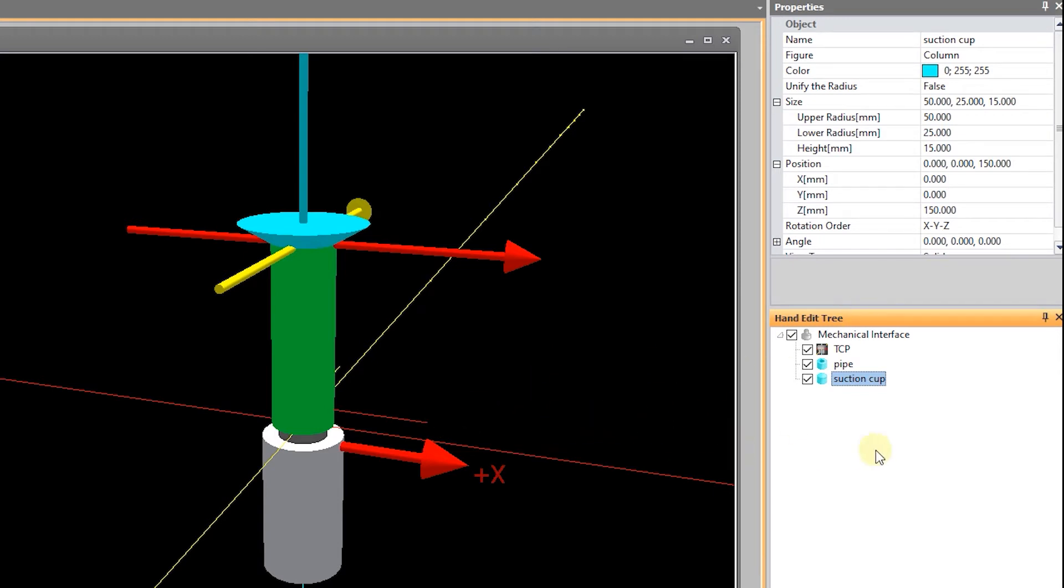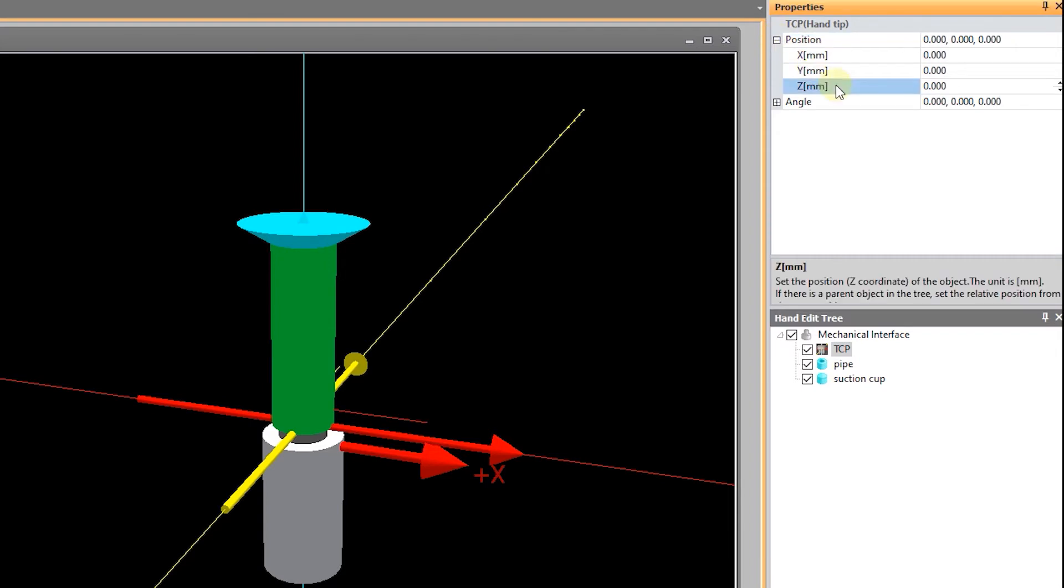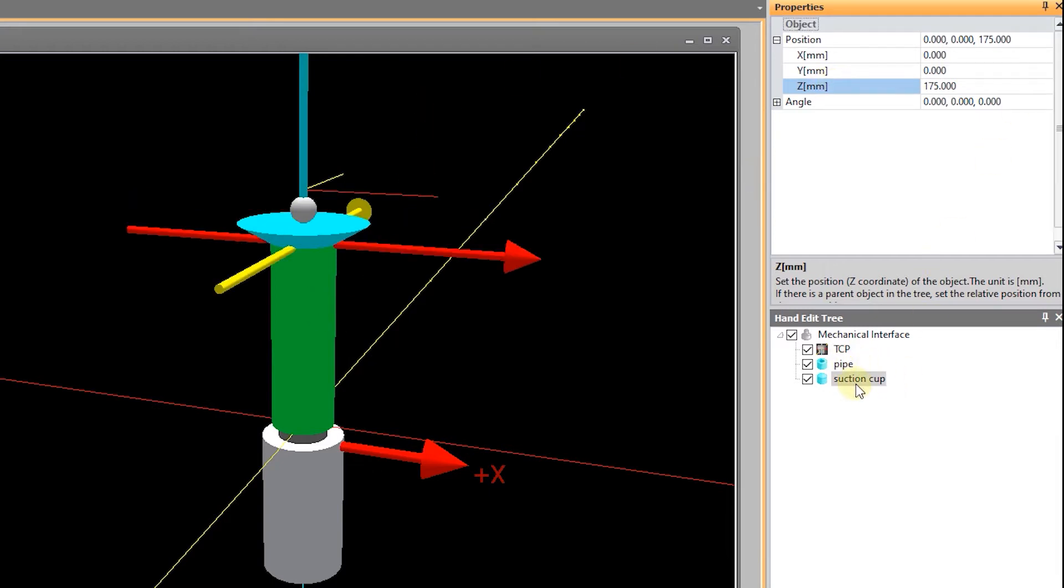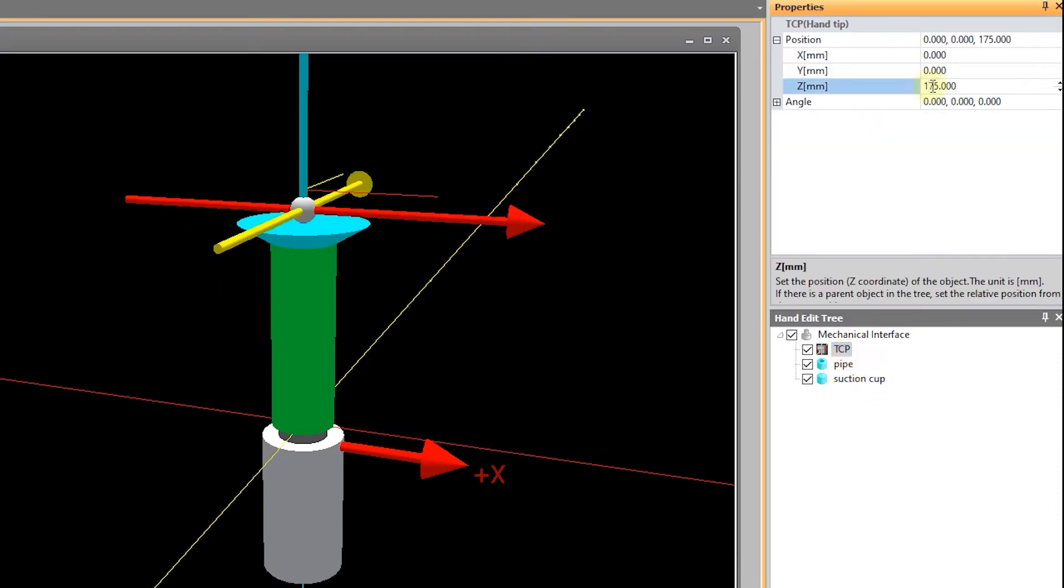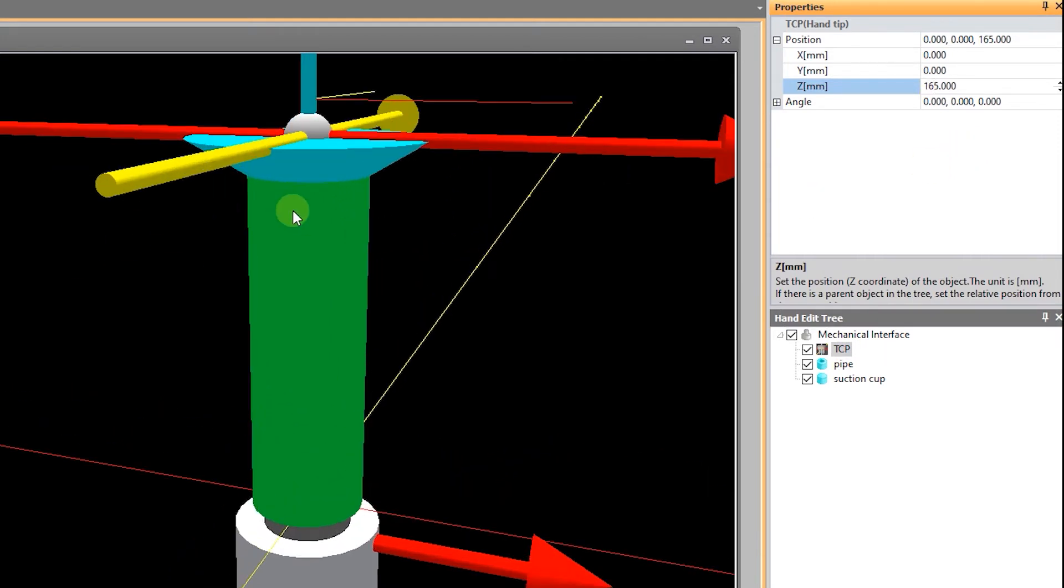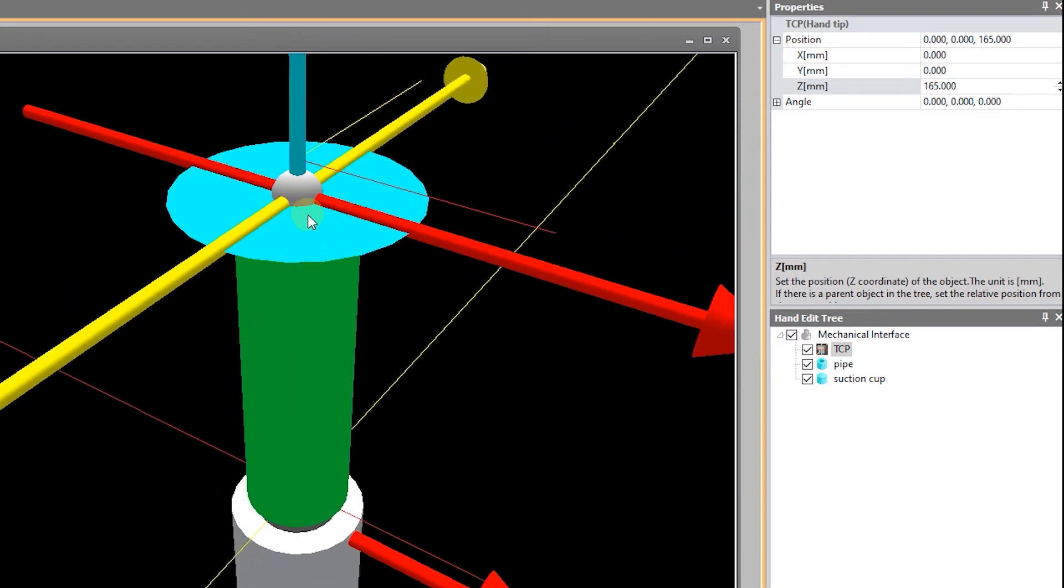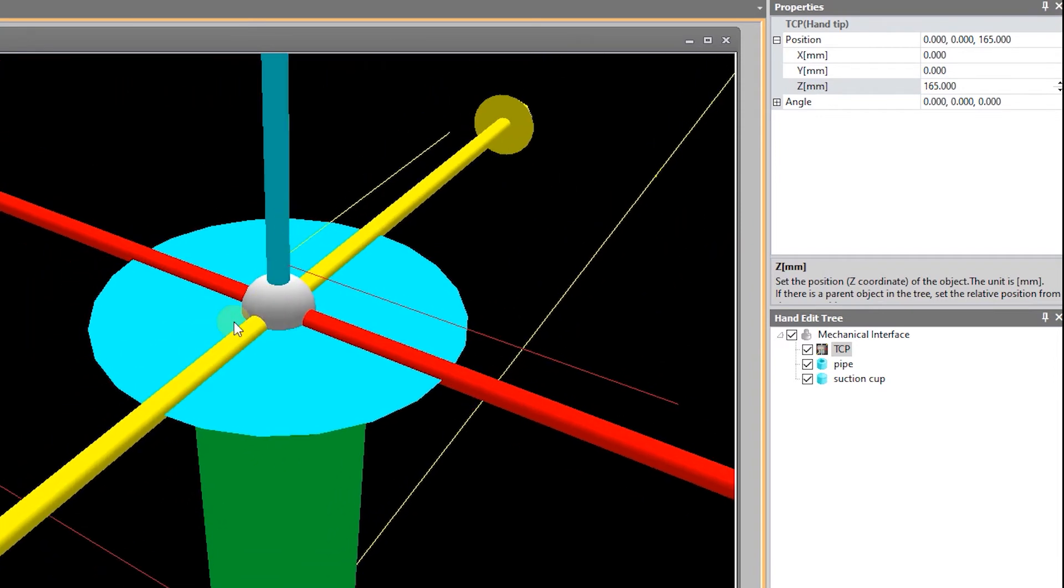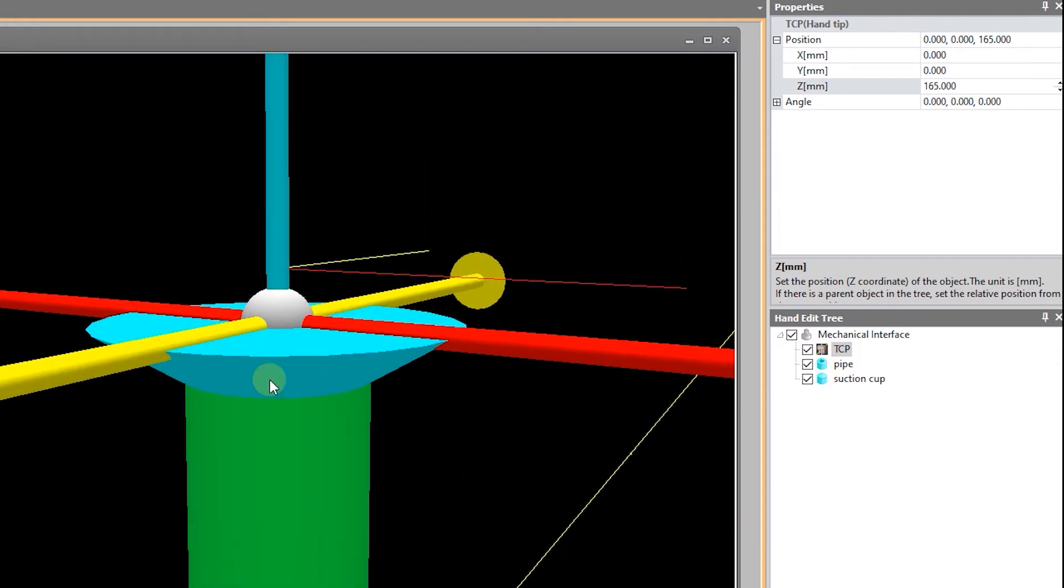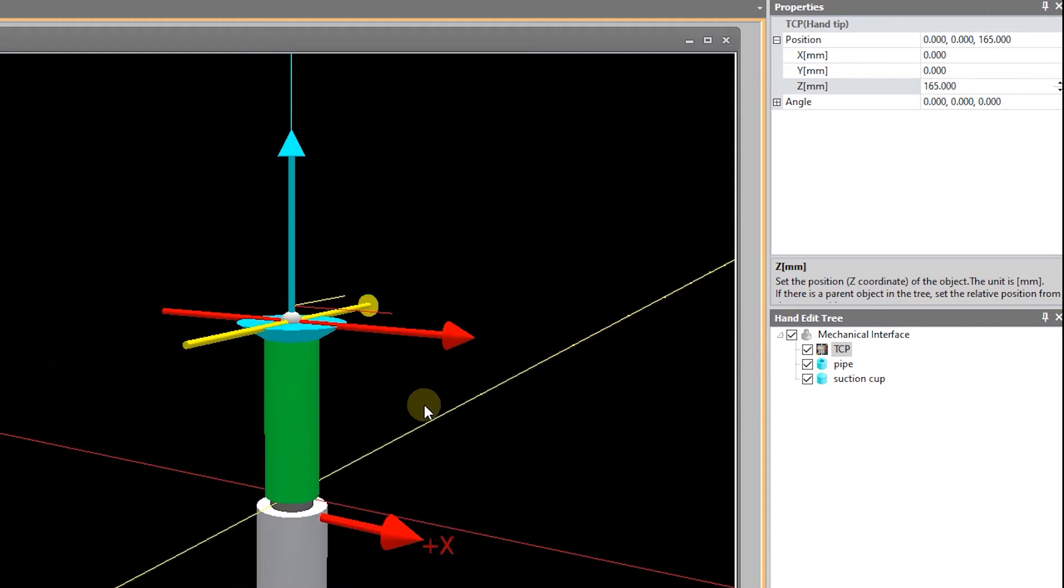The last thing I need to do is move my tool center point up. Let's see. 150 plus 25 is 175. How tall did I make my suction cup? 15. Not bad. Okay. That should be 165. Sorry. And you'll notice, if you've done it right, your tool center point, half of it should be embedded in the suction cup itself. And I could have made the suction cup hollow or whatever. It's not really that important. I'm going to save this.